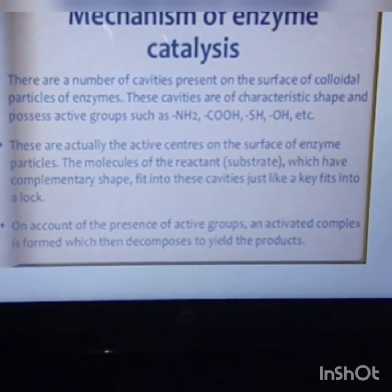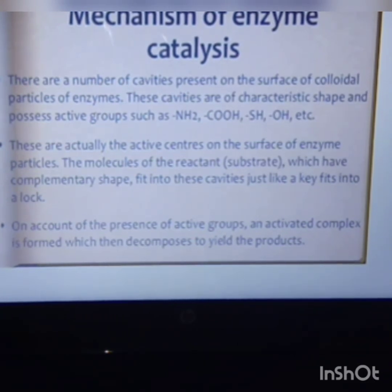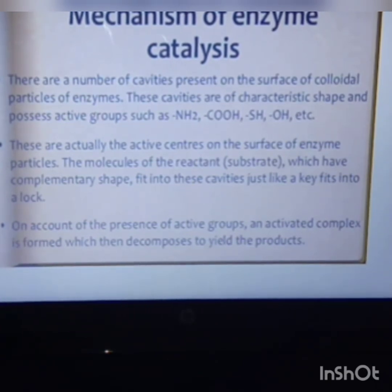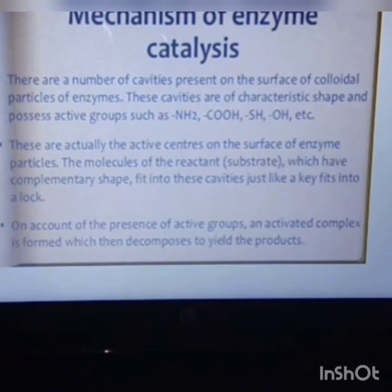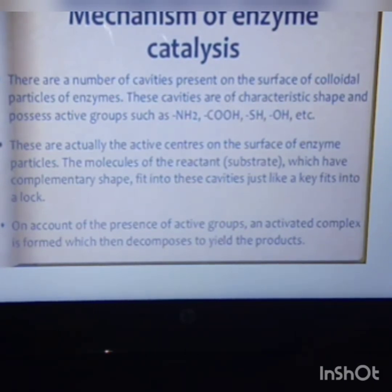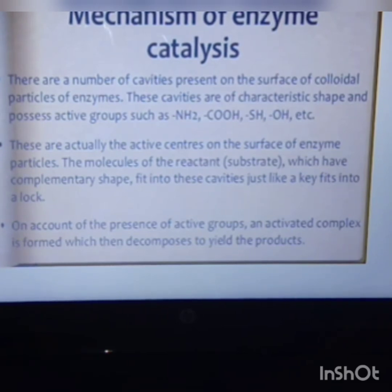Next is enzyme catalysis. Enzymes are biological catalysts. There are a number of cavities present on the surface of colloidal particles of an enzyme. These cavities have characteristic shapes and possess active groups such as NH₂, COOH, and SH/OH. These are the active centers on the surface of the enzyme particle. The reactant molecules, which have a complementary shape that fits the cavity, interact with the enzyme — just like a lock and key model. The mechanism of enzyme catalysis is therefore called the lock and key model.